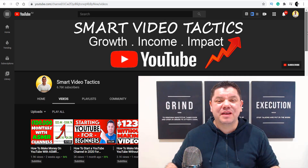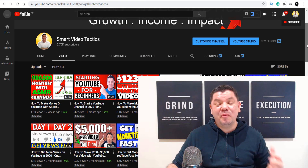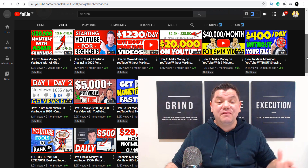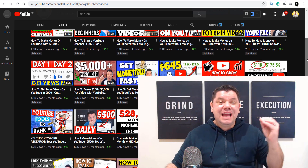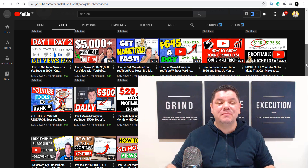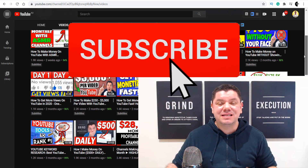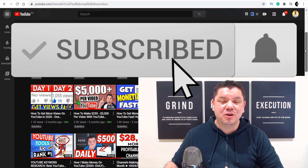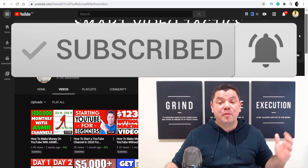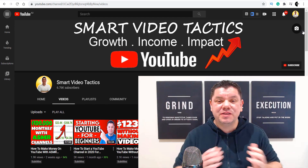Hey everyone, it's Alan here again from the Smart Video Tactics channel where I post content to help you grow your YouTube channel, have the best impact, and how to make money on YouTube. If this is the first time you've come to my channel, go down the bottom, hit that subscribe button, turn on all the notifications so that you don't miss out on any of my new content and we can grow together.